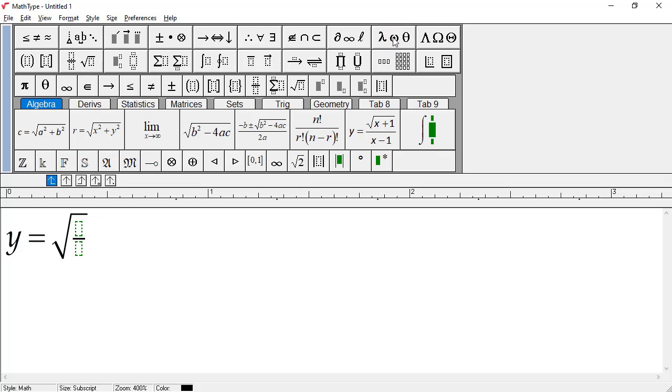Type the numerator, then press Tab, and type the denominator. Next we need to add sin x outside the square root sign, and to do this, we have to get the insertion point into the correct position in the hierarchy of slots that make up the equation.